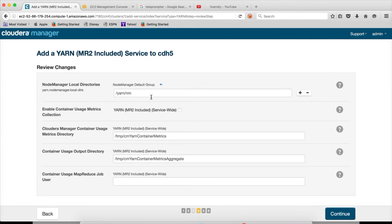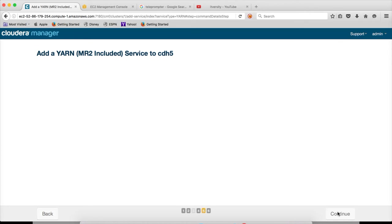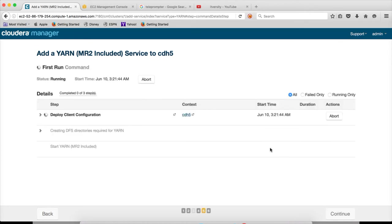And here again, these are local directories as you have seen in Classic. Very limited options it will provide to modify while adding the service. If you want to override, you have to go to the configuration section of the service and you can override the parameters later. Hit on continue.